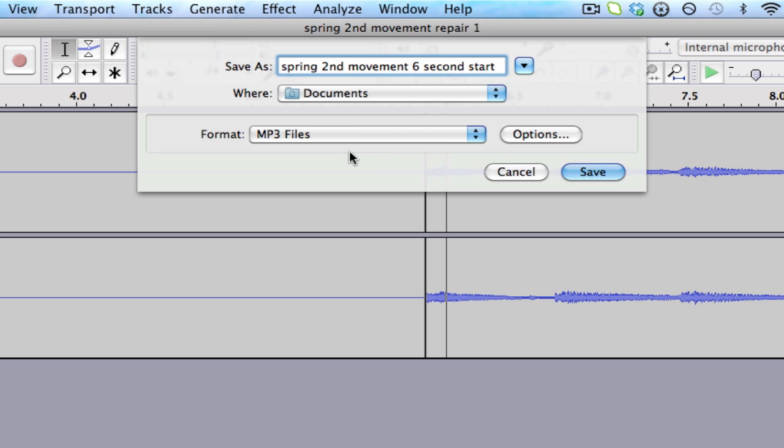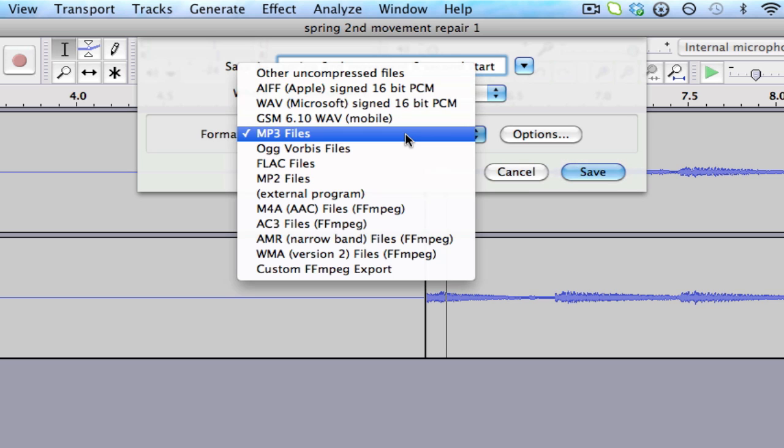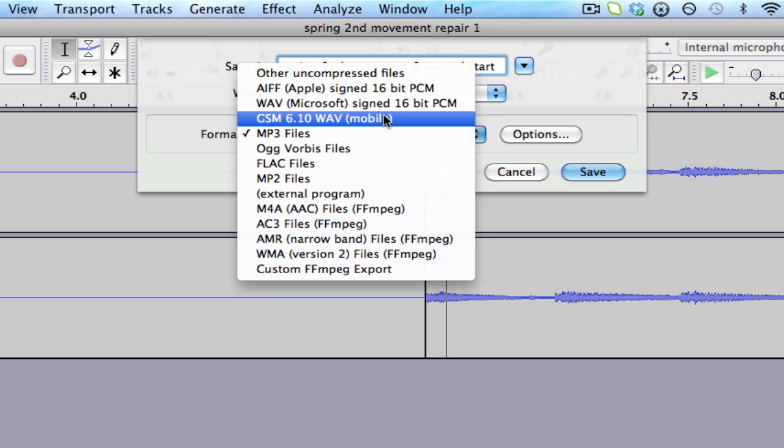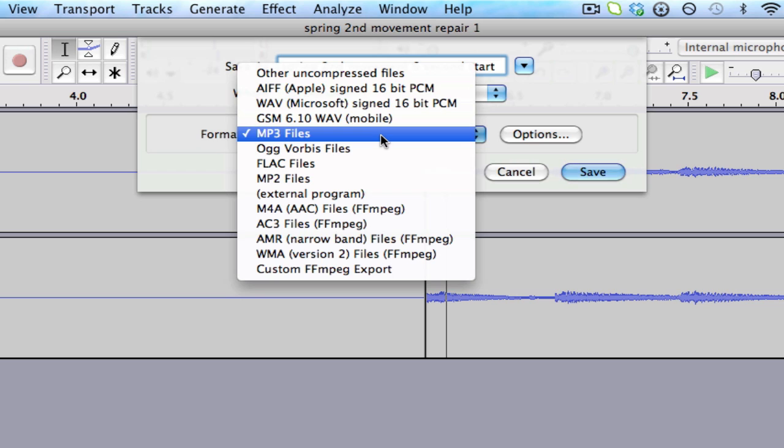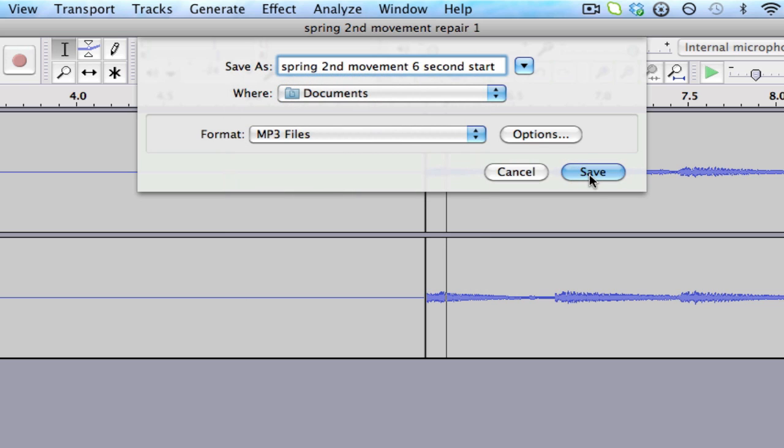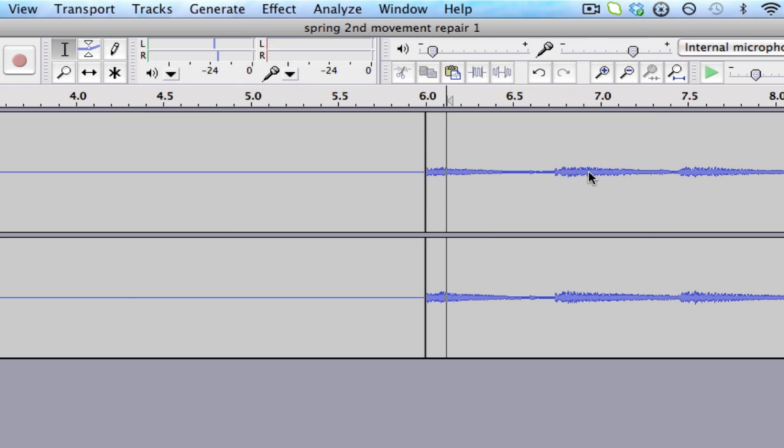I'm going to export this as an MP3 file. You can export as many different file formats as you can see, but let's export this as an MP3 file. It's going to go to my Documents folder.